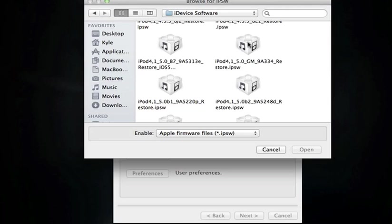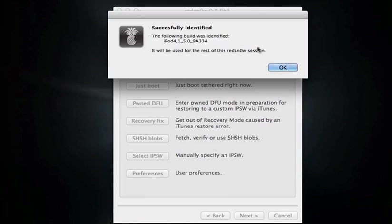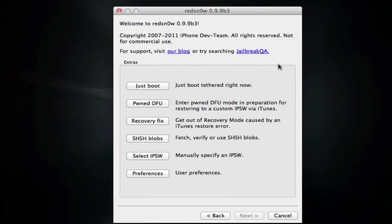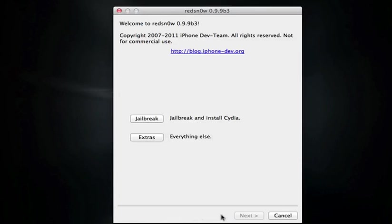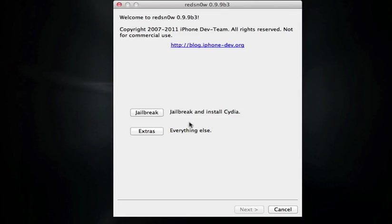There will be an update for RedSn0w soon here and rather than pointing it towards the Gold Master if you're running the Final, you can just go ahead and hit jailbreak without even having to go to the extras and pointing it towards any software. So they'll update RedSn0w so you can just go in here, open it up and hit jailbreak and it'll figure it out.